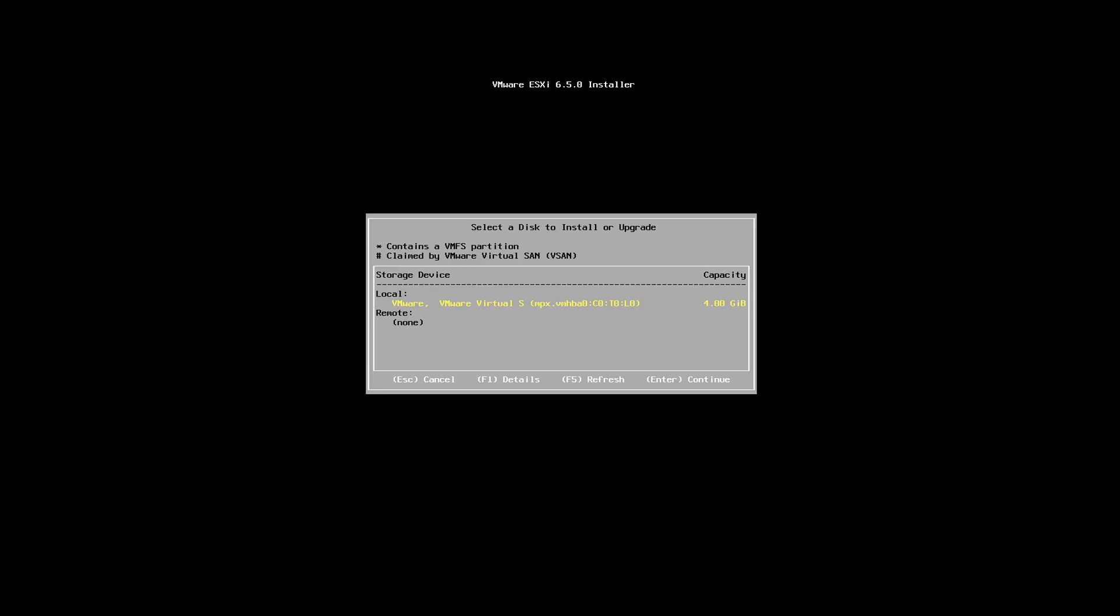So you can see that I've attached a single disk which is a local disk and it contains only four gigabytes.